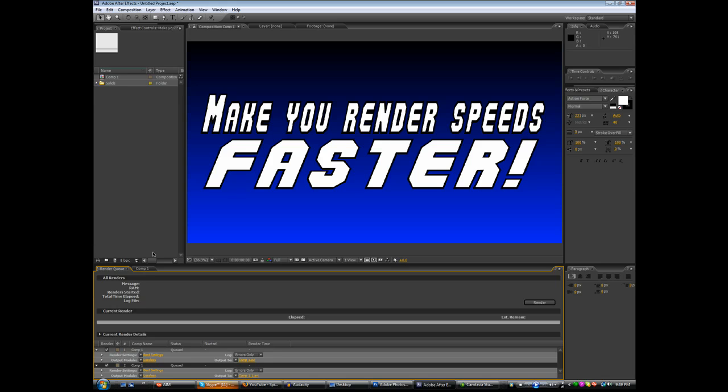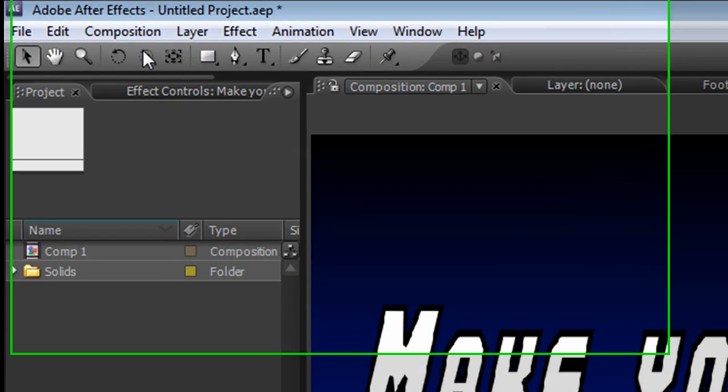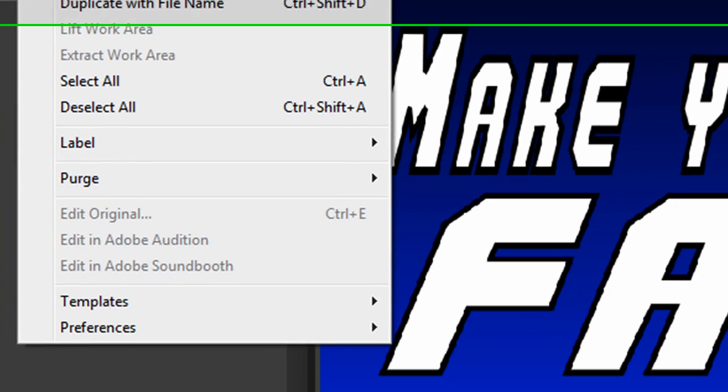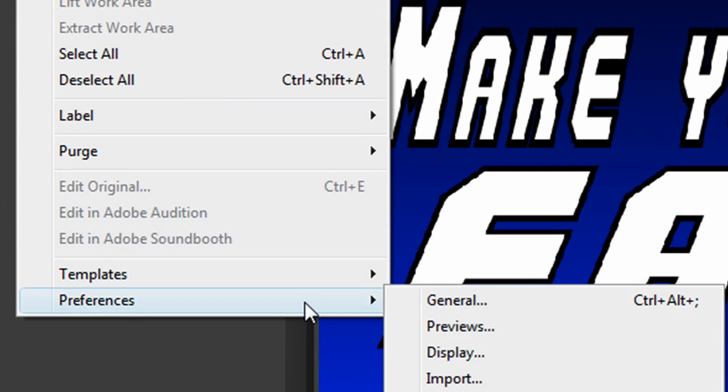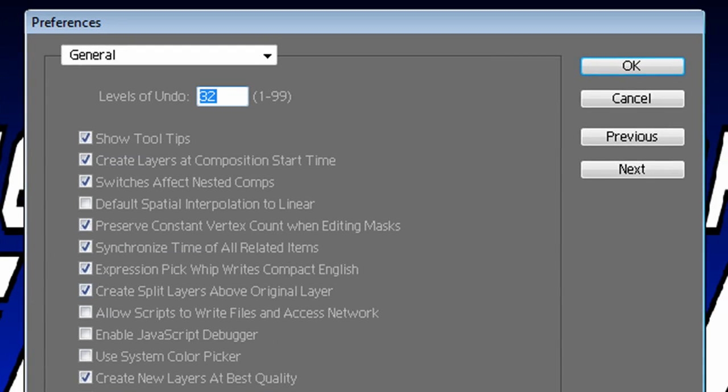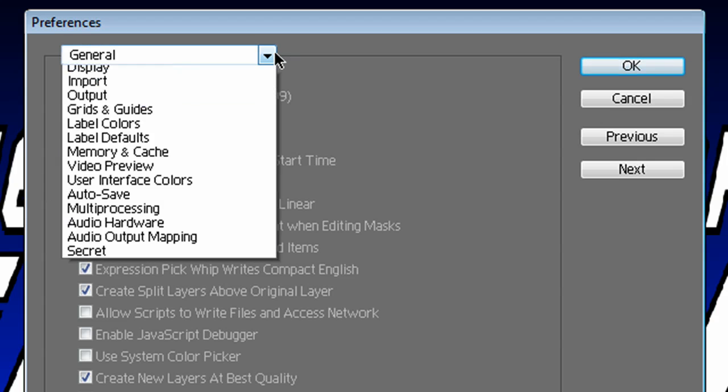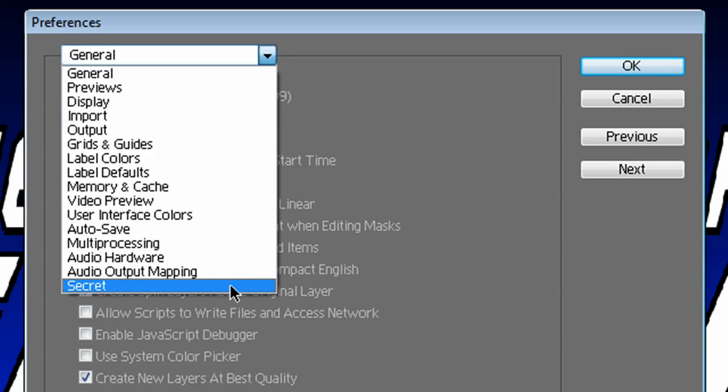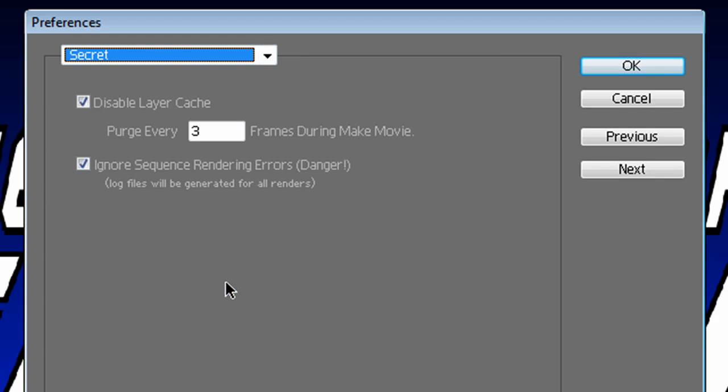To access the Secret Menu, you have to hold down Shift, go to Edit, Preferences, General. Now still holding Shift, you come down to the drop down menu and you select Secret. Now this is the Secret Menu.